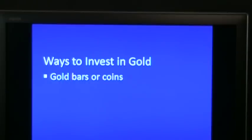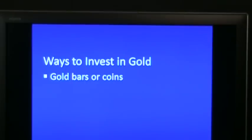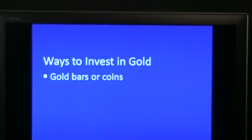First, you can buy gold bars or coins. Of course there are some disadvantages to owning the actual metal. You have to store it — either you get a safe deposit box or buy a safe. Then you need to buy some insurance in case someone breaks into your house and steals it all.